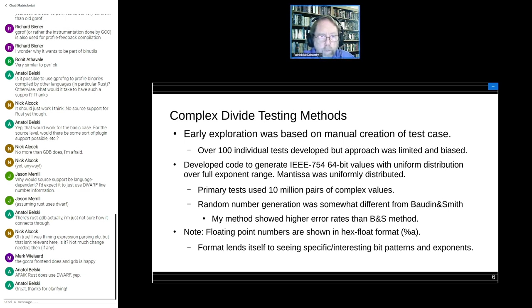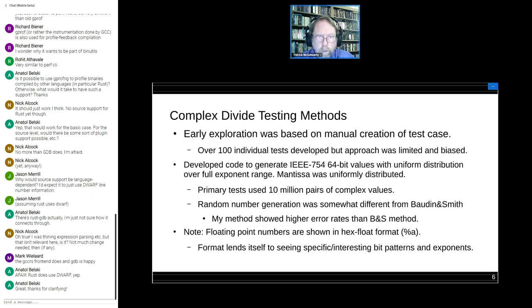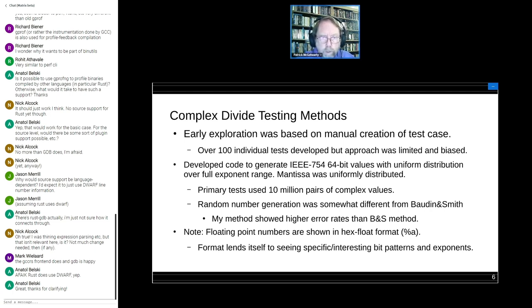For the later part of the presentation, I'll be showing specific floating point numbers in hex float format — that's the percent-A notation. This format makes it easy to see specific interesting bit patterns and exponents. The exponent shown is two to whatever decimal number is listed, and the mantissa is shown in hex, so a series of zeros shows up clearly in the appropriate bit positions. It's easy to see differences just by inspection.